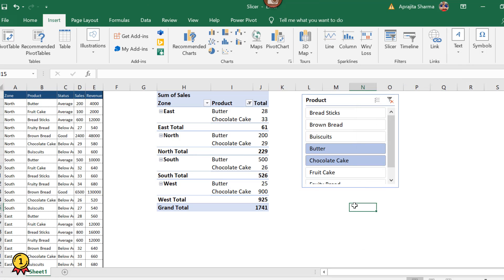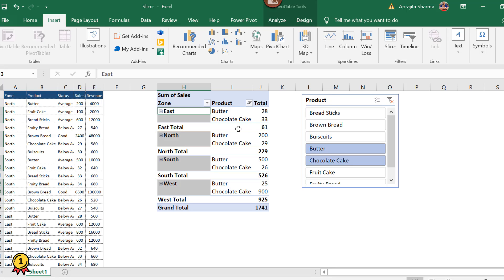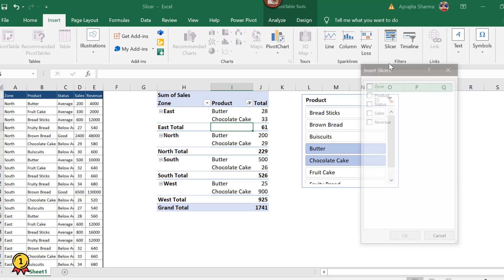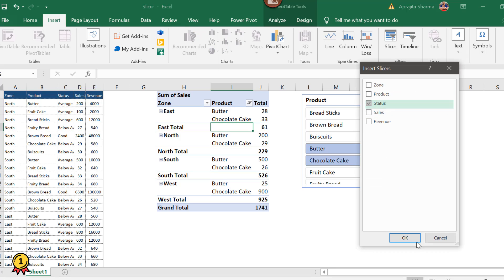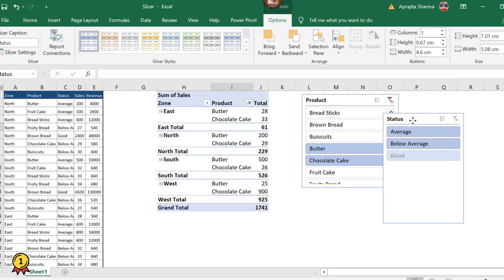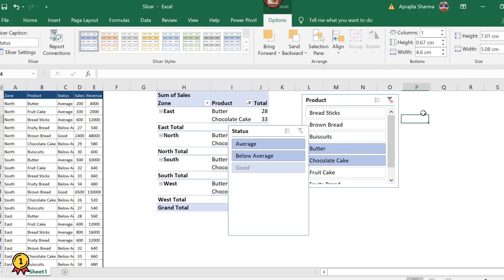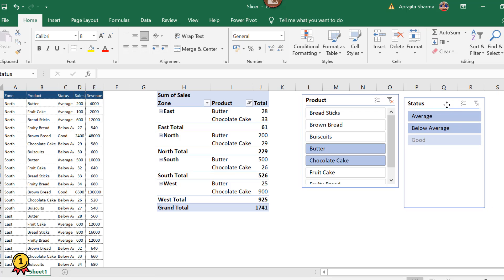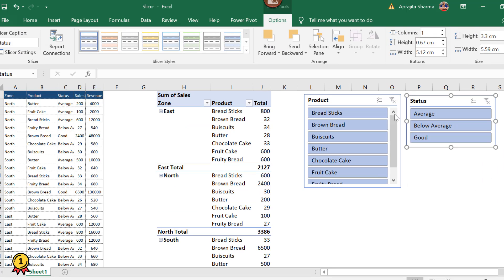Now this is one pivot table with one slicer. What if I need to filter my data based on two columns — product and status? I'll click on the pivot table, go to Insert, and insert a slicer based on status. Now I have two slicers: product and status. I've deselected everything to start fresh.